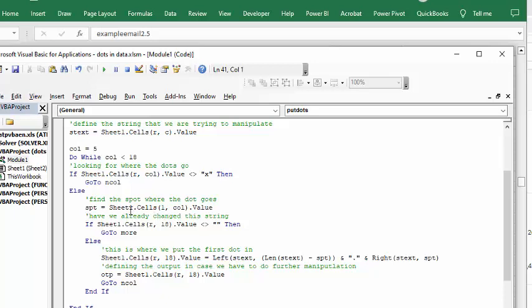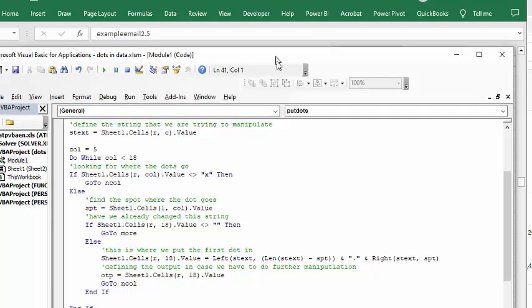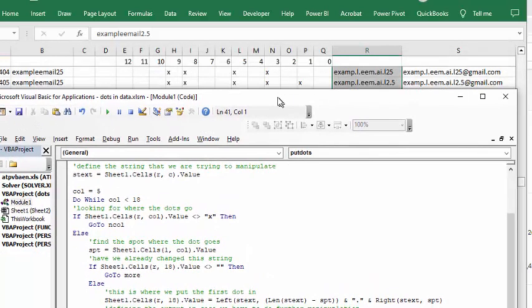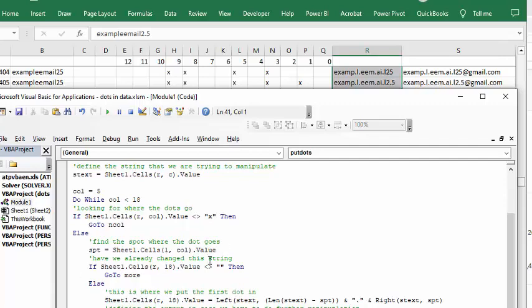The spot equals sheet 1 cells 1, so the column number is in the first row and it's whatever column you're in where the X is. So then it's going to take that as the spot.